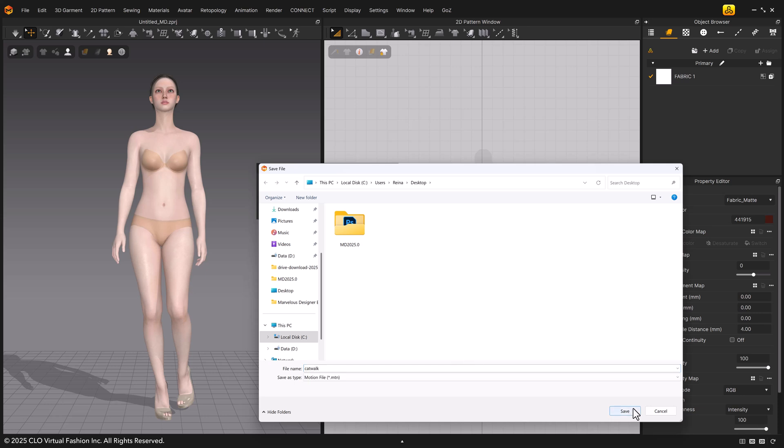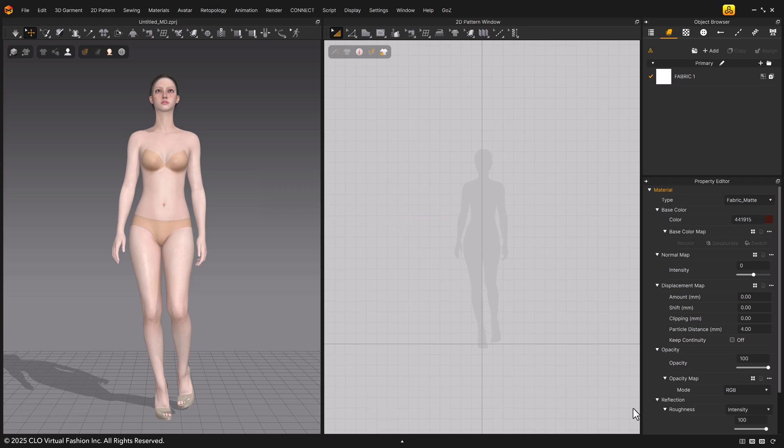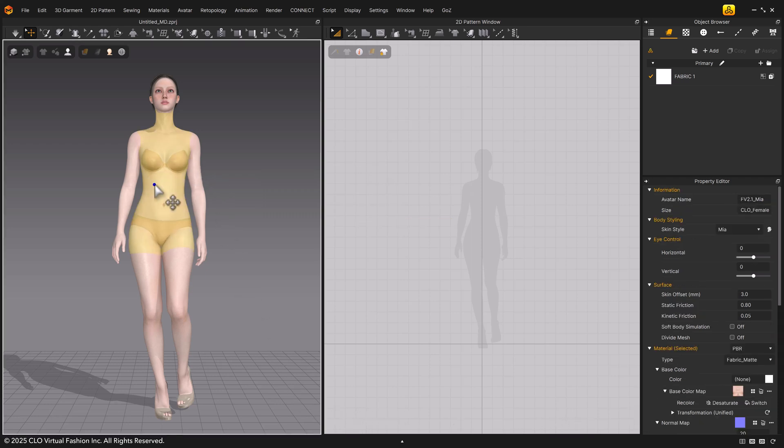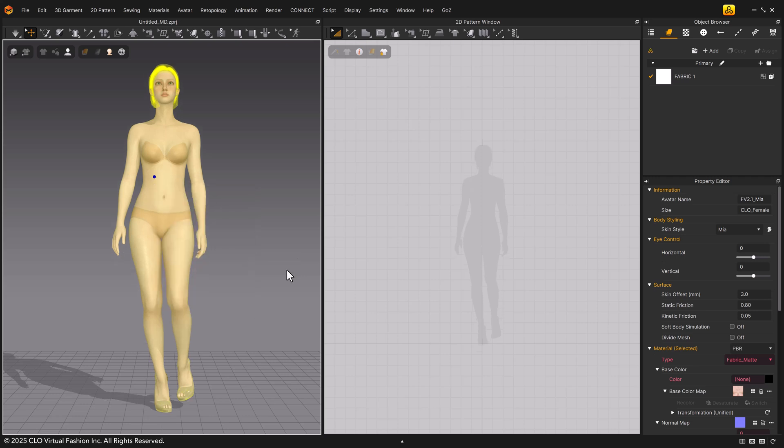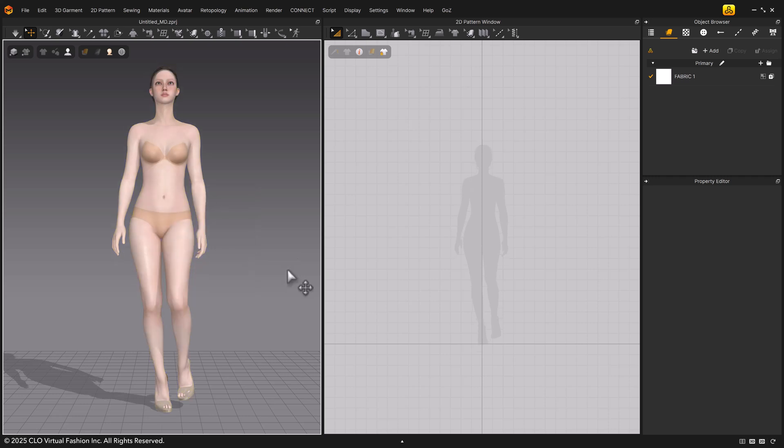Your avatar will now appear in the 3D window in the first frame of the motion. Right-click the avatar and choose move avatar to ground to align it to the grid. You can see that the position of the avatar is automatically aligned to the grid.